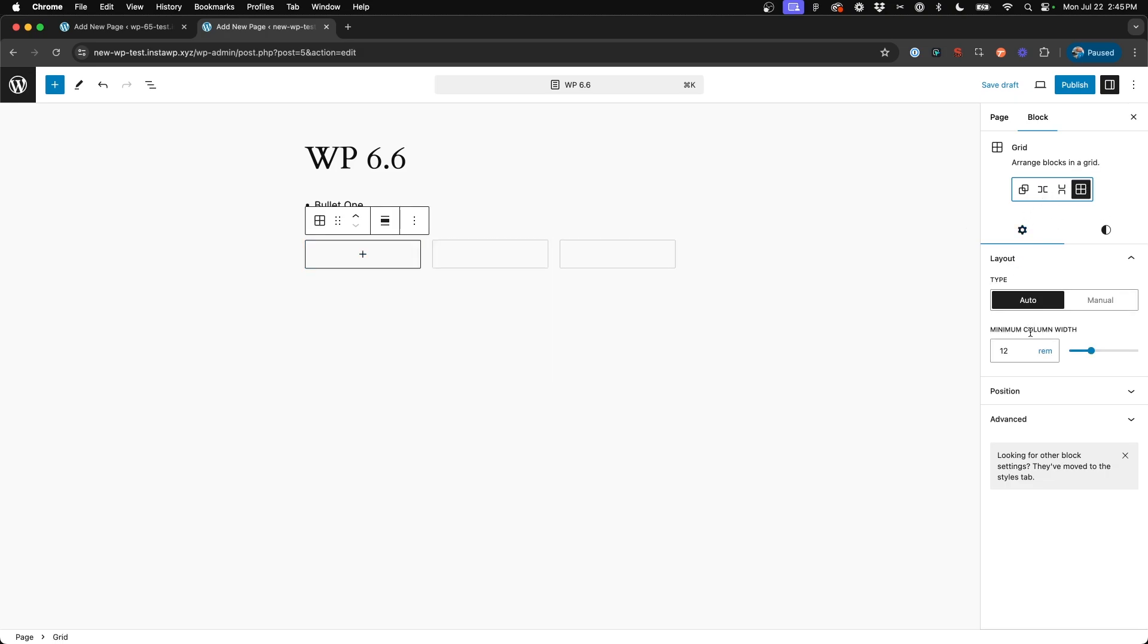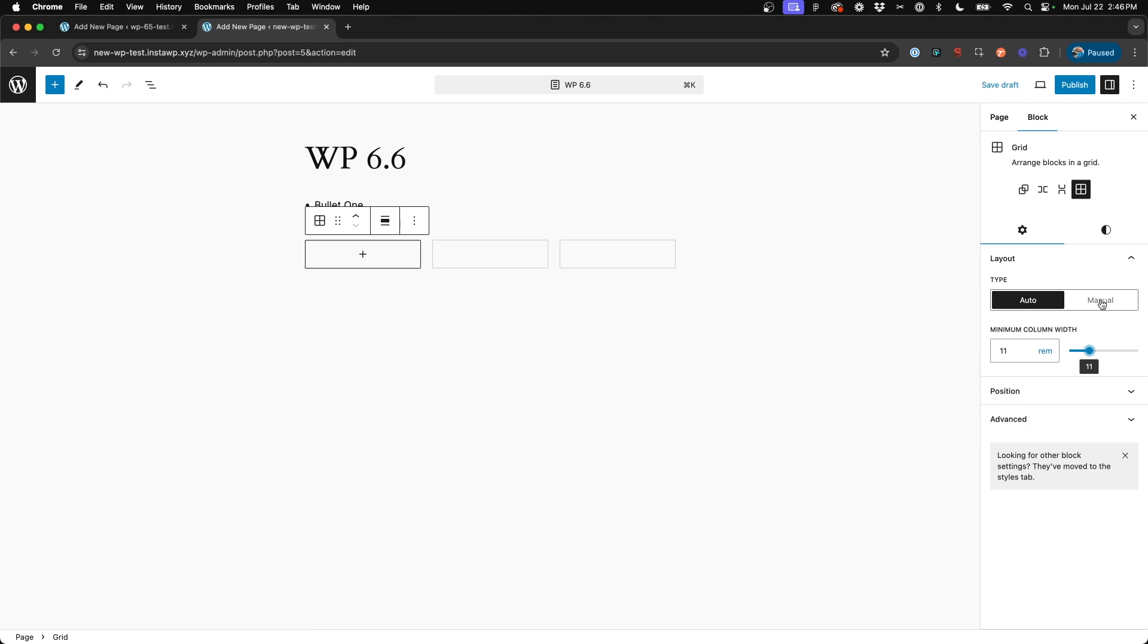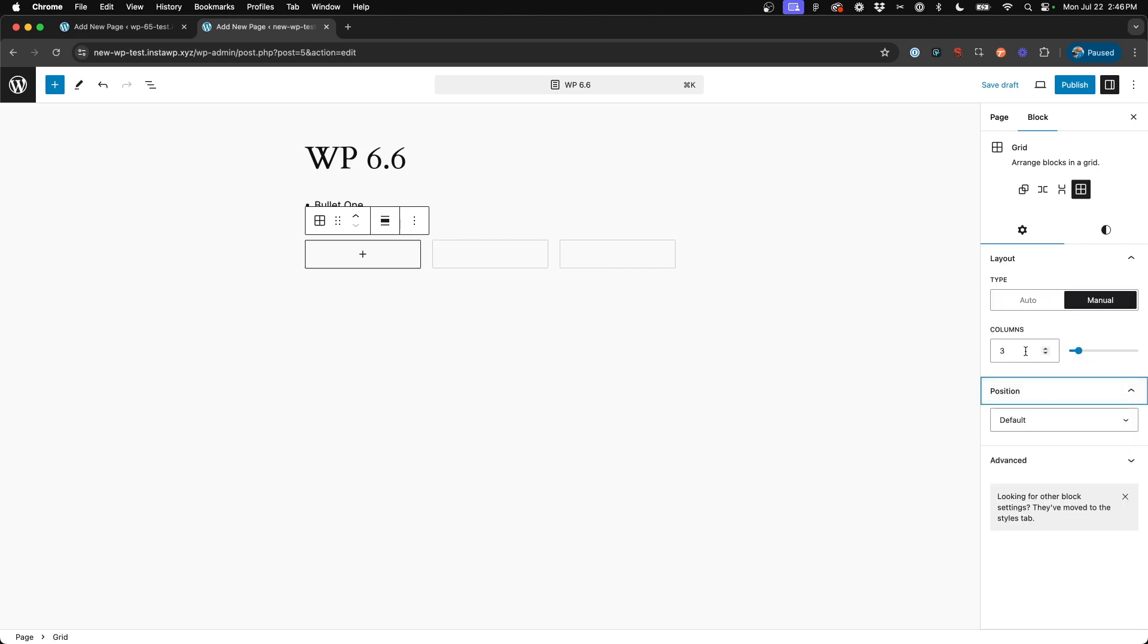And then within grid, you can actually change the layout from auto. So you say minimum column width and adjust that as you wish. Or you can switch just to manual and insert however many columns you want. So definitely a really great addition to the WP core blocks here if it's something that you utilize already.